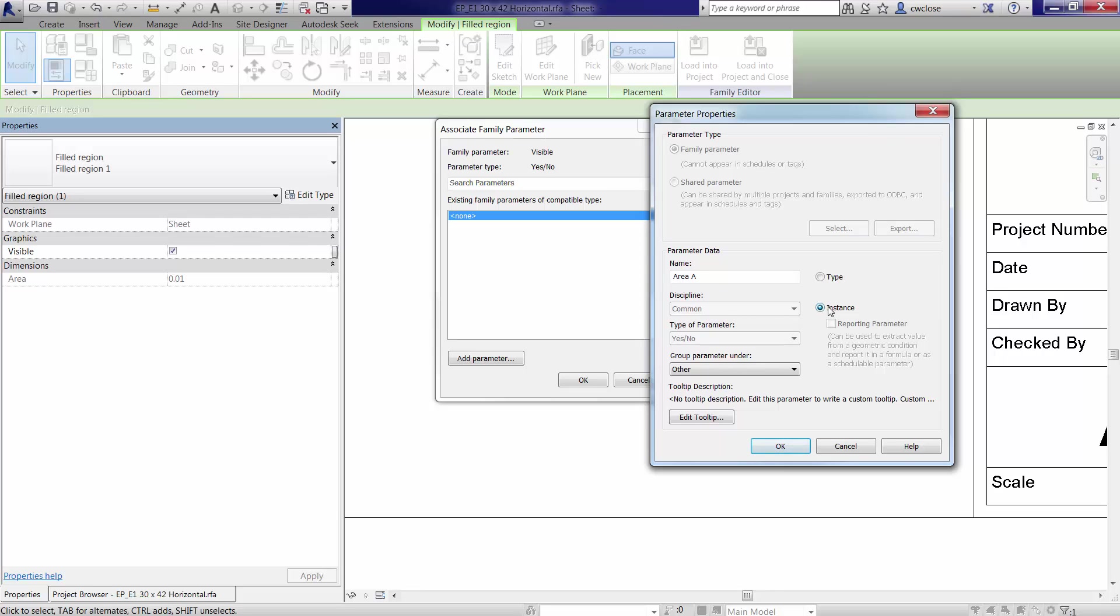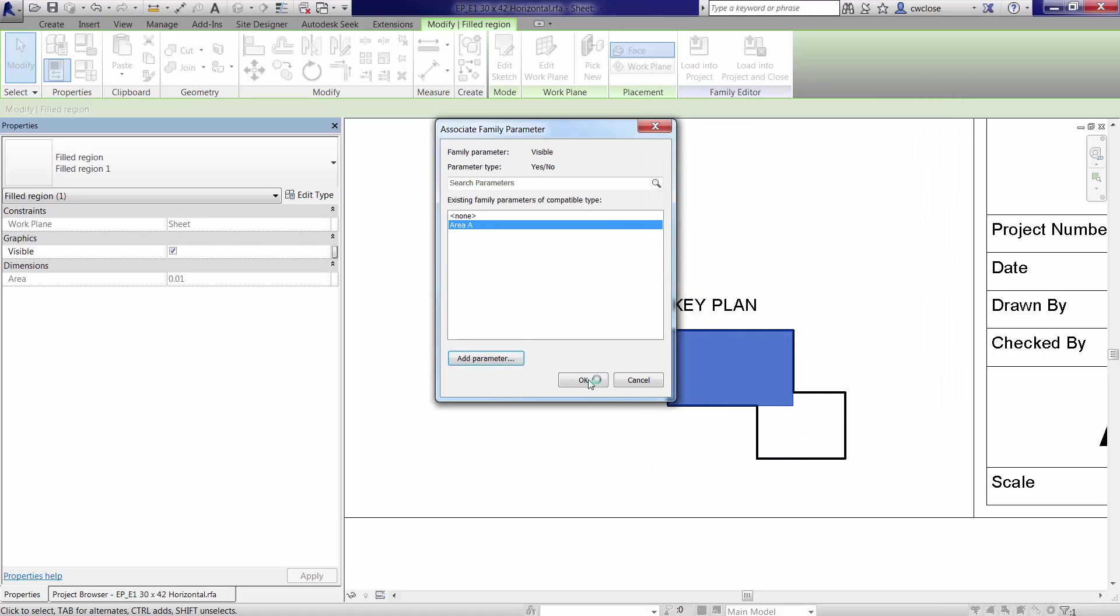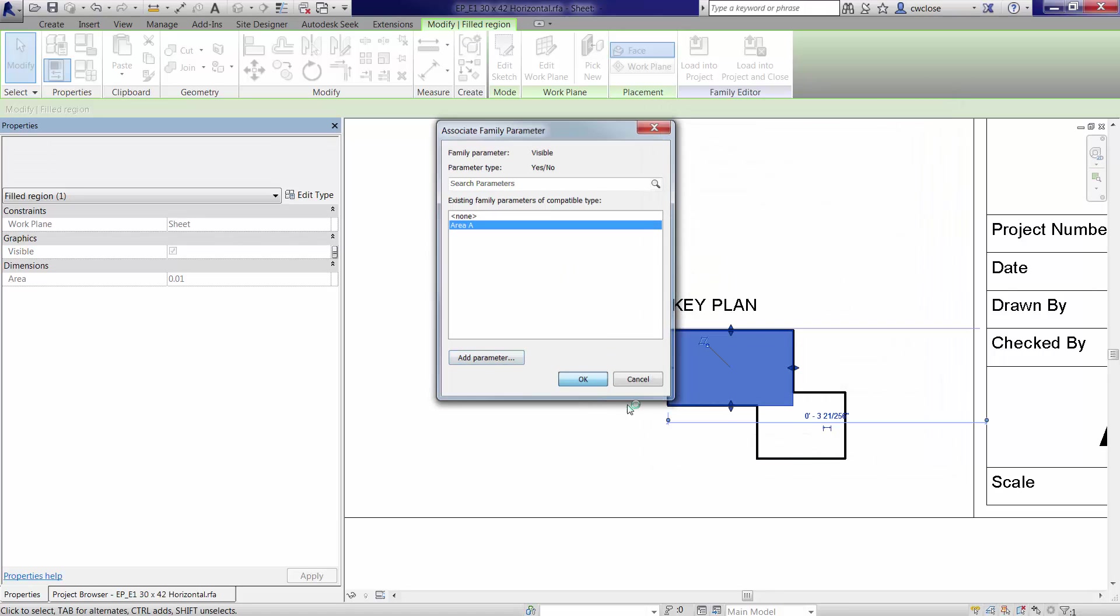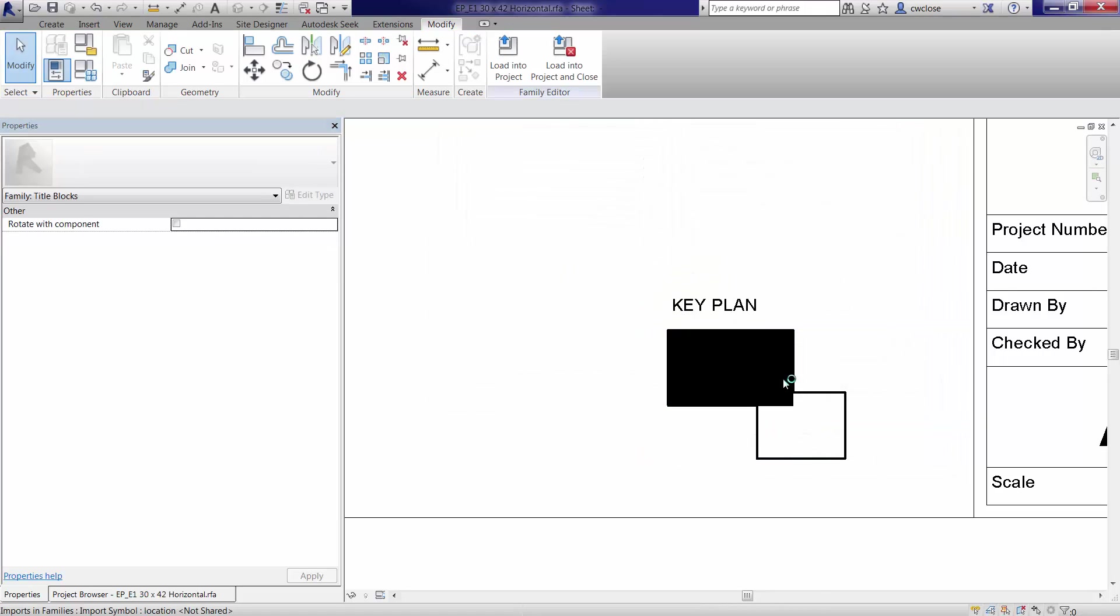And it wants to be an instance parameter for the most part. Unless you're going to use types, different types of title blocks. But I think instance is more appropriate for the most part. So I'll do that. Click OK. And we have that filled region.